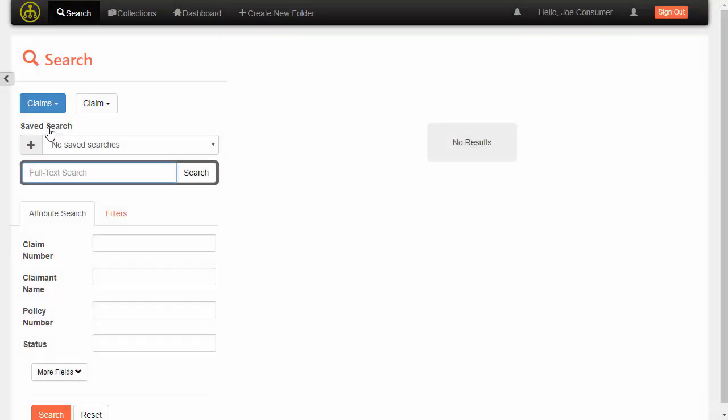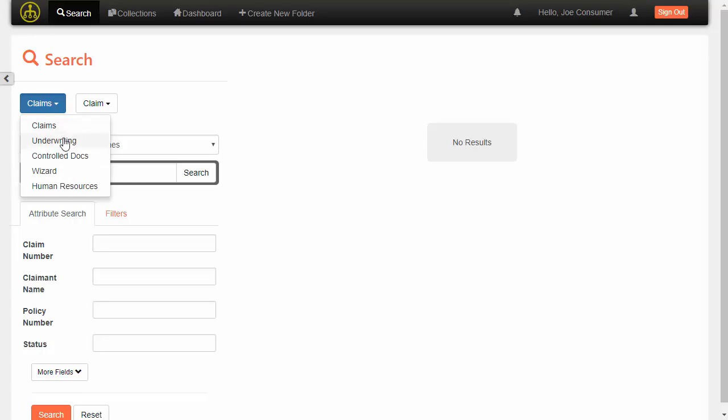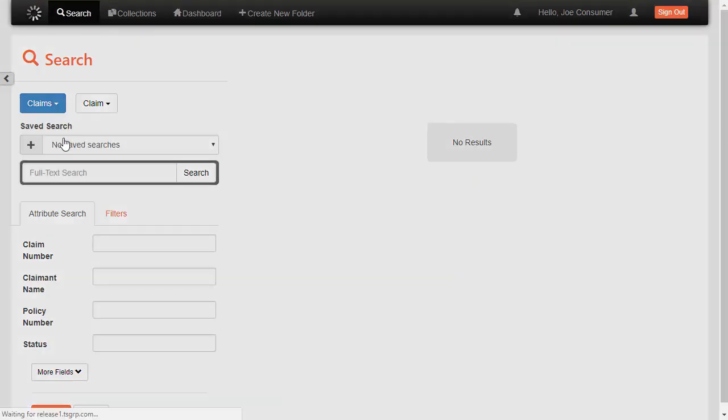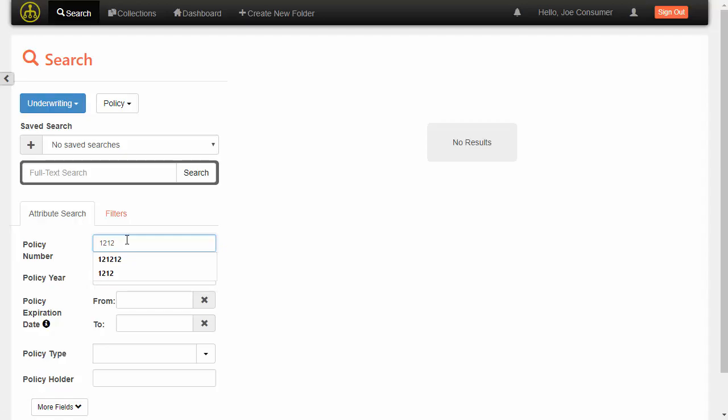And then we have other scenarios configured here. But just kind of keeping with that insurance scenario, I can also come in here and look for claims or claim documents. And we'll dive more, like I said, into the search in the next demo. So here I'm just going to go ahead and run a quick search.